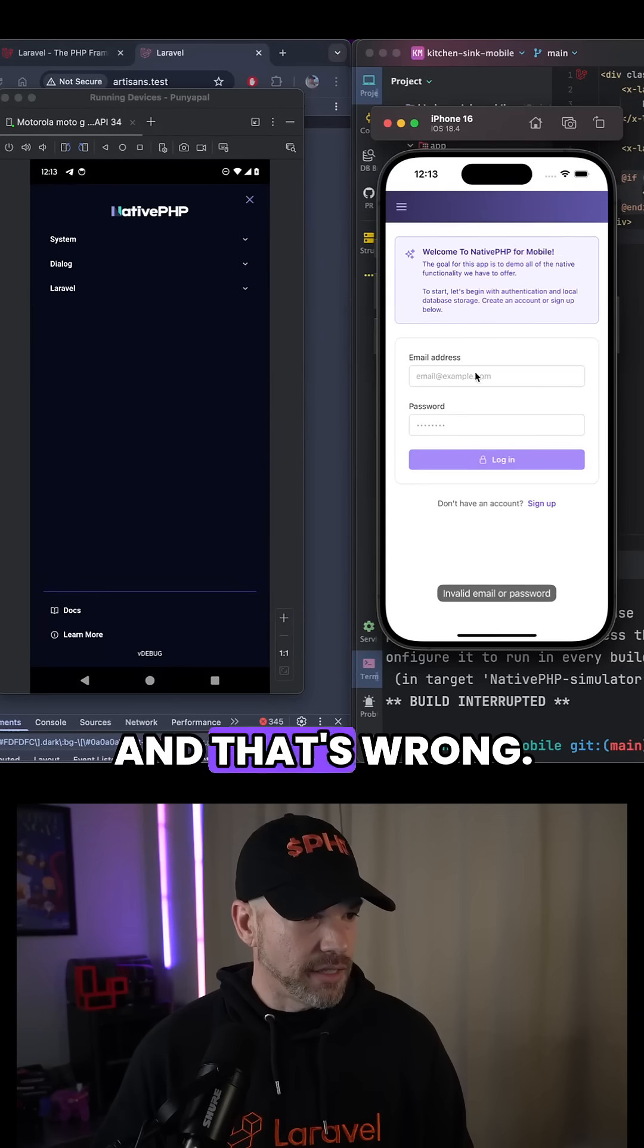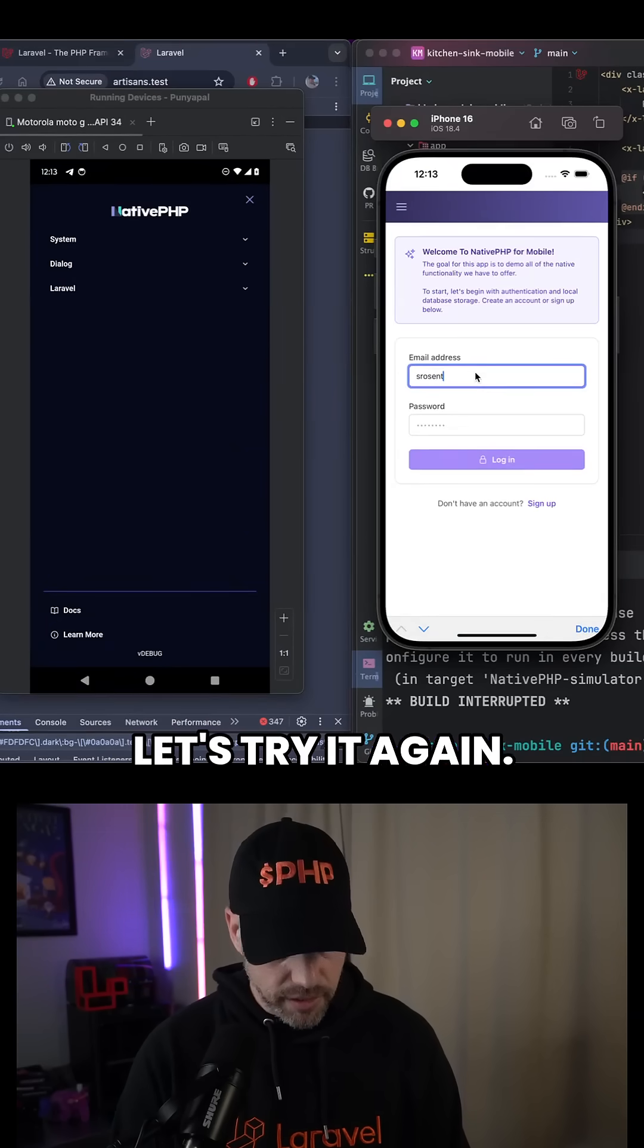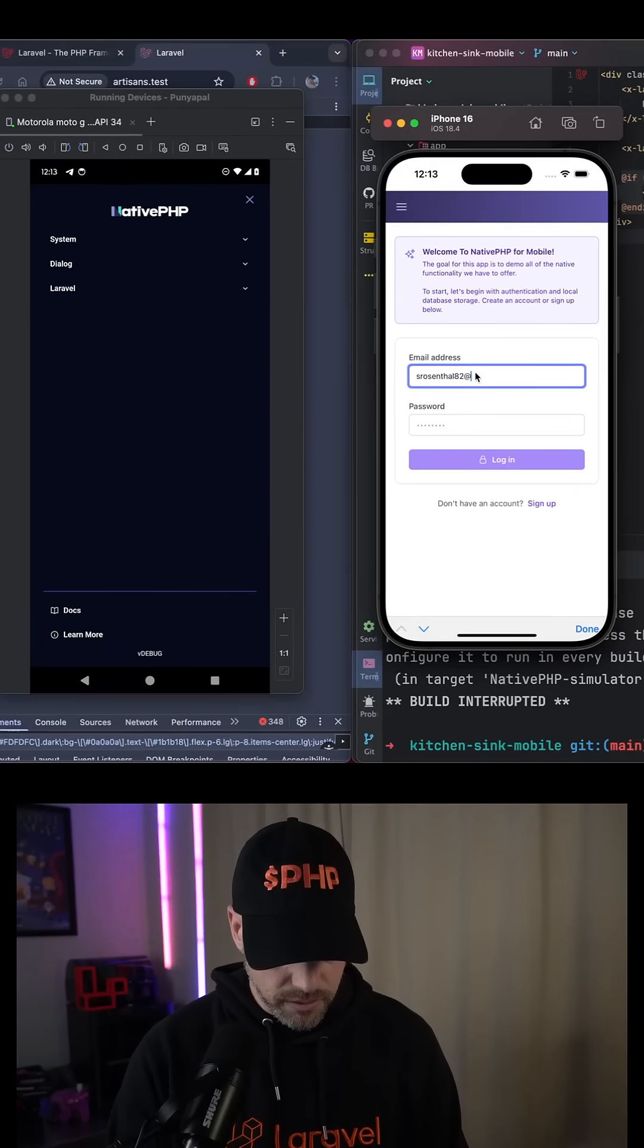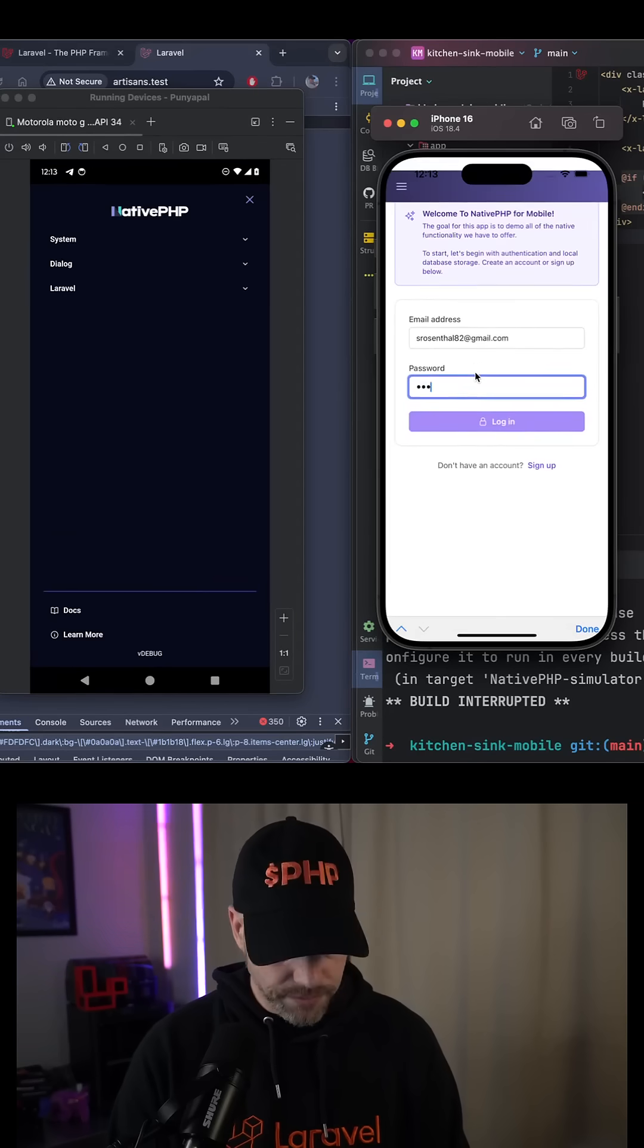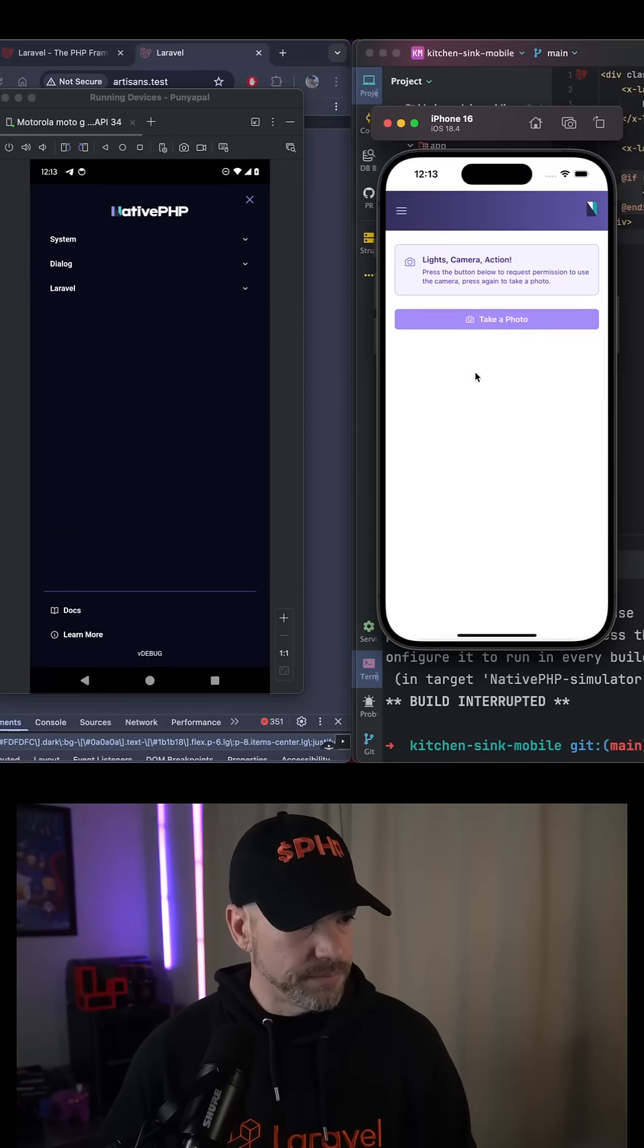And that's wrong. So let's try it again. Cool.